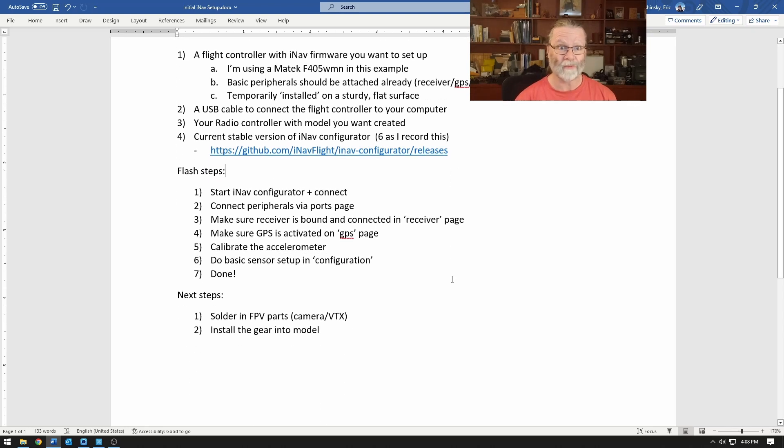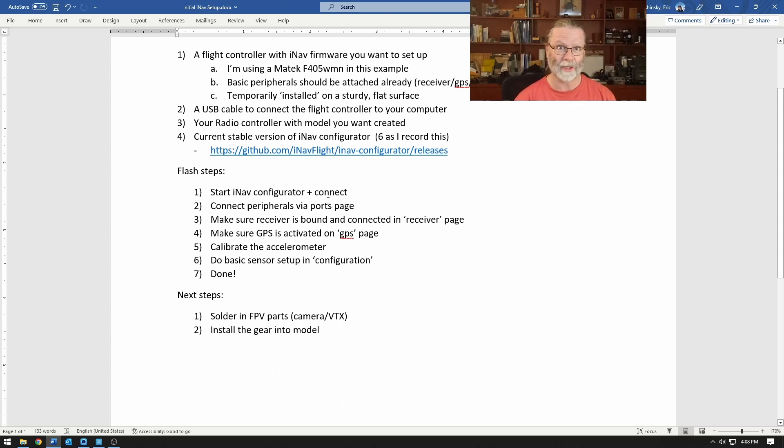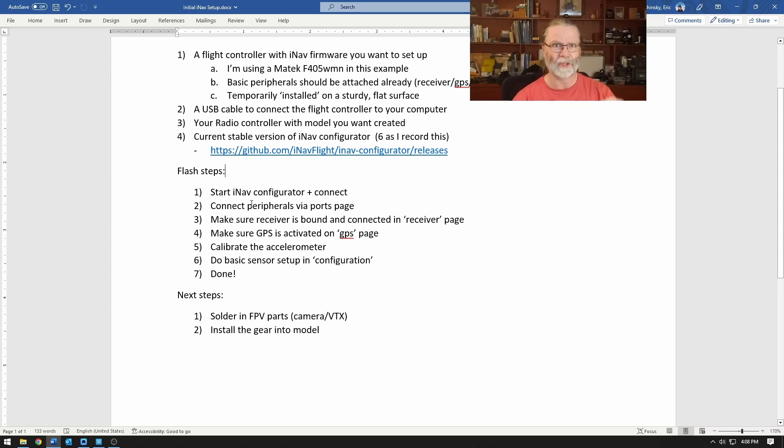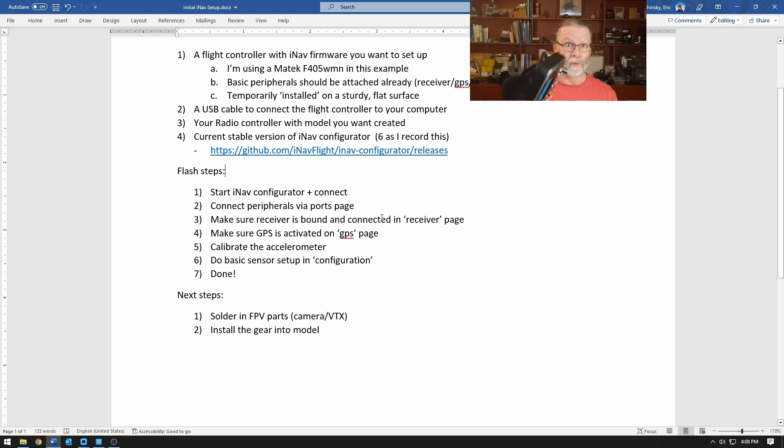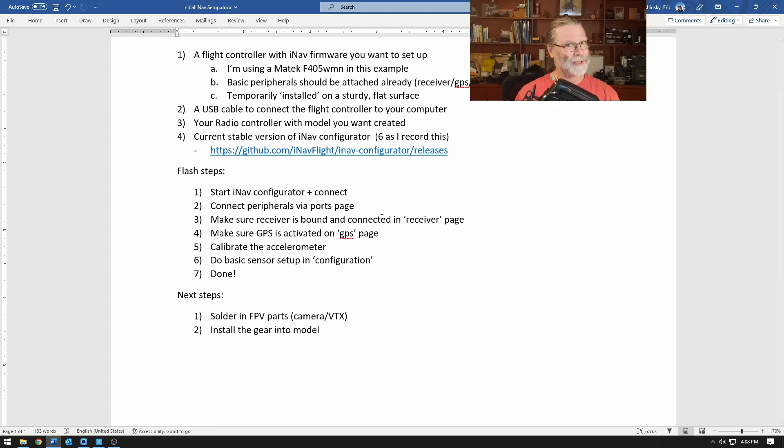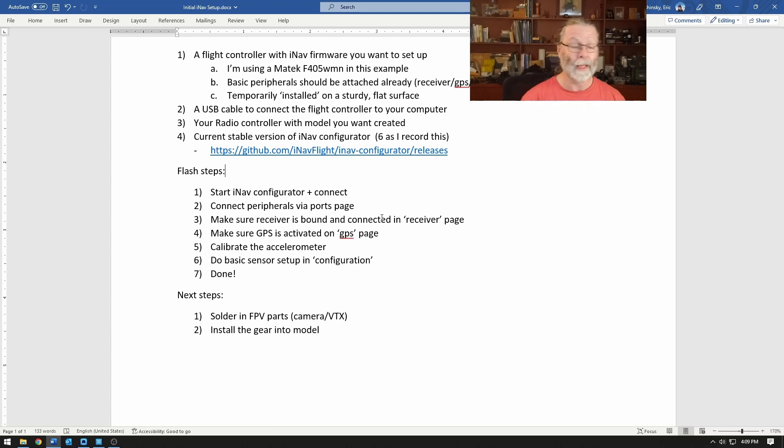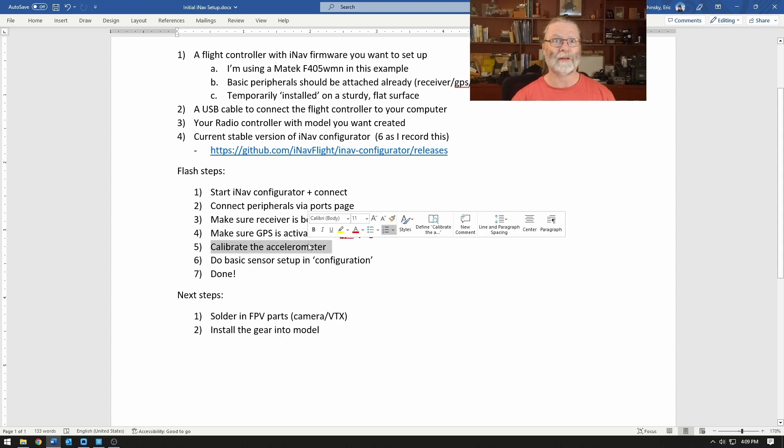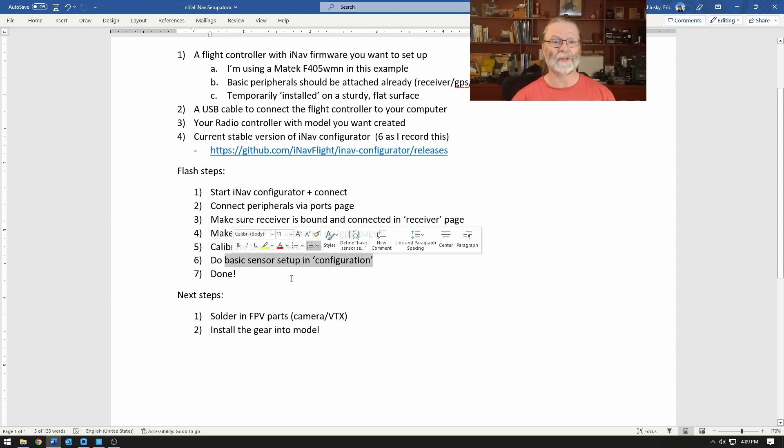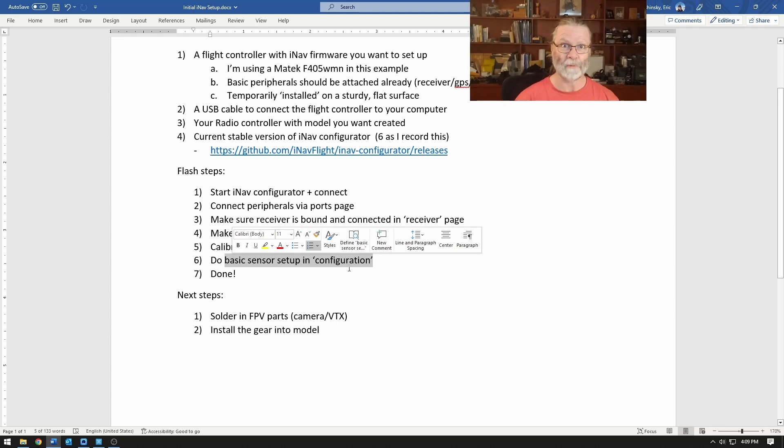So let's just jump right into these steps here. Really straightforward - we'll connect to iNav, go to the ports page and make sure the different peripherals are registered and connecting properly. We'll go to the receiver page and make sure the receiver, flight controller, and radio are bound and talking to each other. Then we'll go to the GPS page, turn on the GPS and make sure that it is communicating. Calibrate the accelerometer and do some really basic sensor setup in the configuration tab. And that's all that we will need to do.